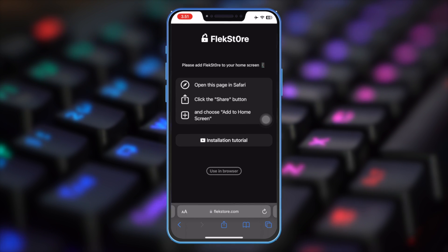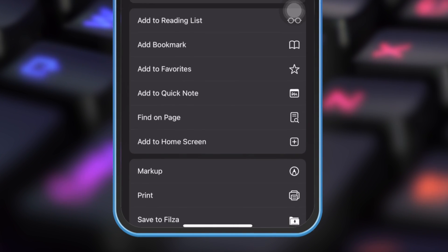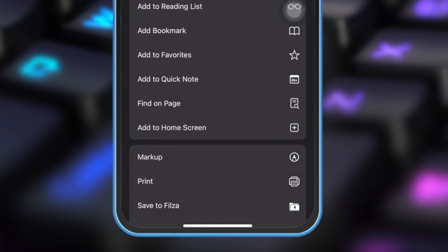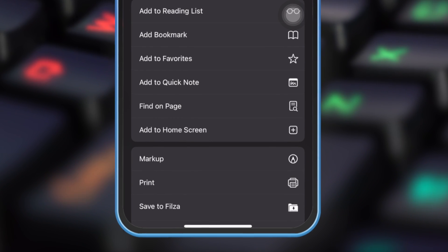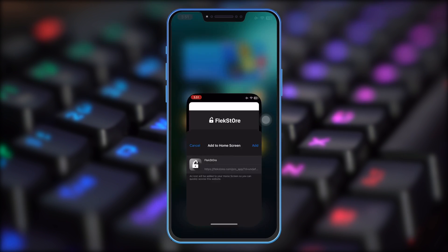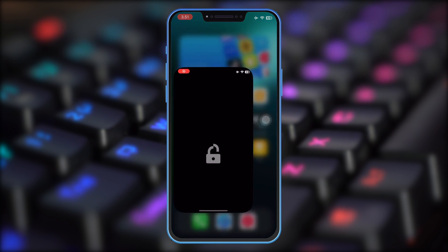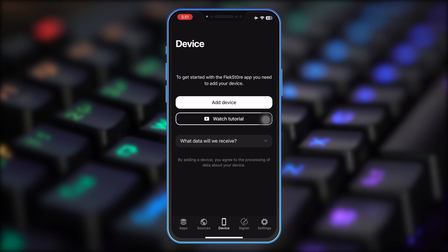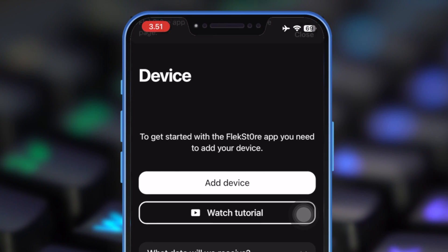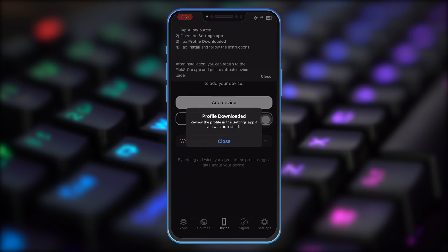First of all, open FlexStore website. Then add the FlexStore to your home screen. I have a trick to use FlexStore to install IPA files. Then open FlexStore and install FlexStore profile to connect with your device.